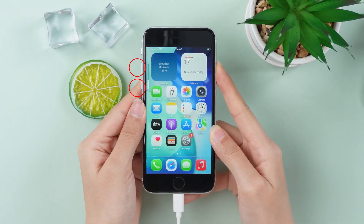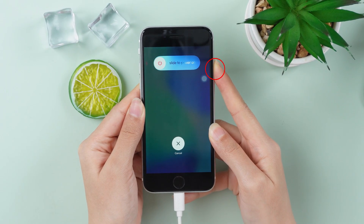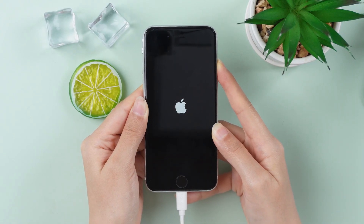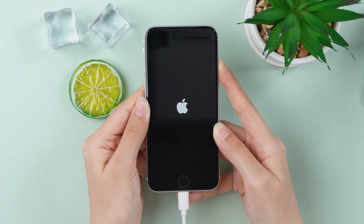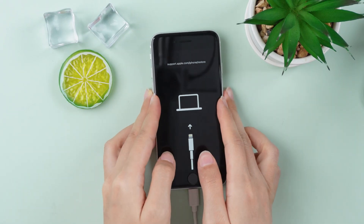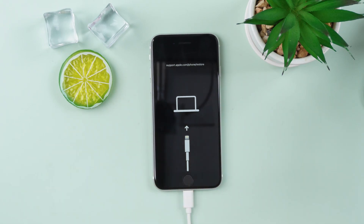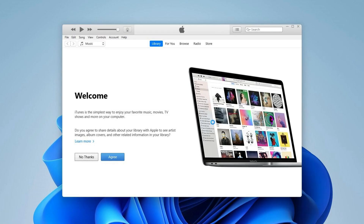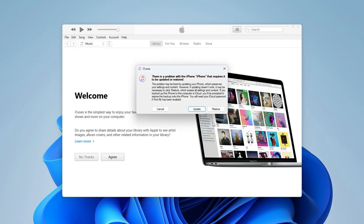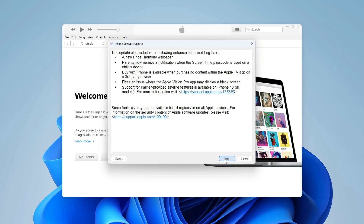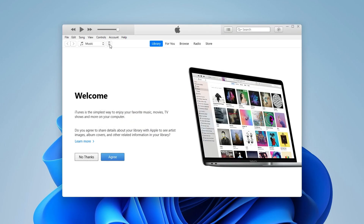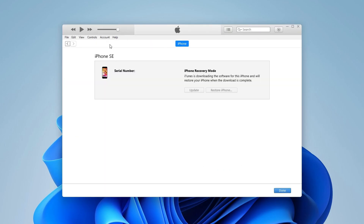quickly pressing the volume up and down buttons and then long-pressing the power button. Don't let go when the Apple logo appears — hold until the recovery mode screen appears. You can also use iFixer to put your iPhone in recovery mode with one click. Open iTunes or Finder on your PC. You'll see a pop-up — click Restore, then Restore and Update. Wait for iTunes to download iOS 18 and install it for you.